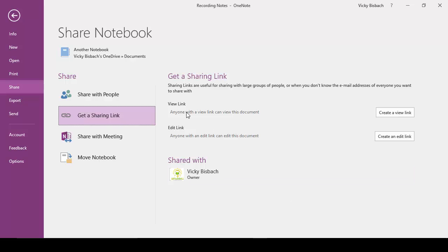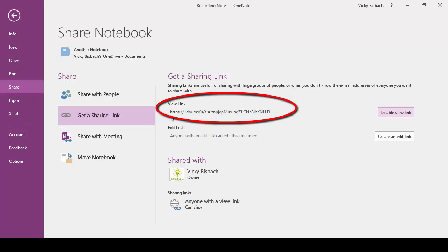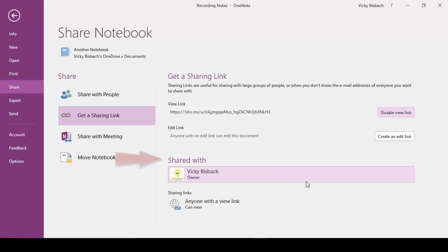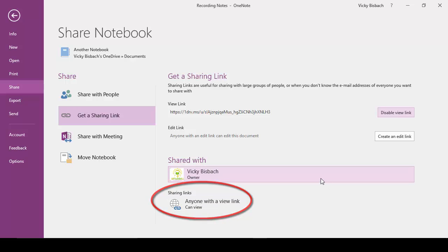For this one we're going to do a View link. So we're going to click the Create a View link button. Once you do that, it's going to create the link for you. And down at the bottom in the Shared with area, it's going to show you sharing links. Anyone with a View link can view it.